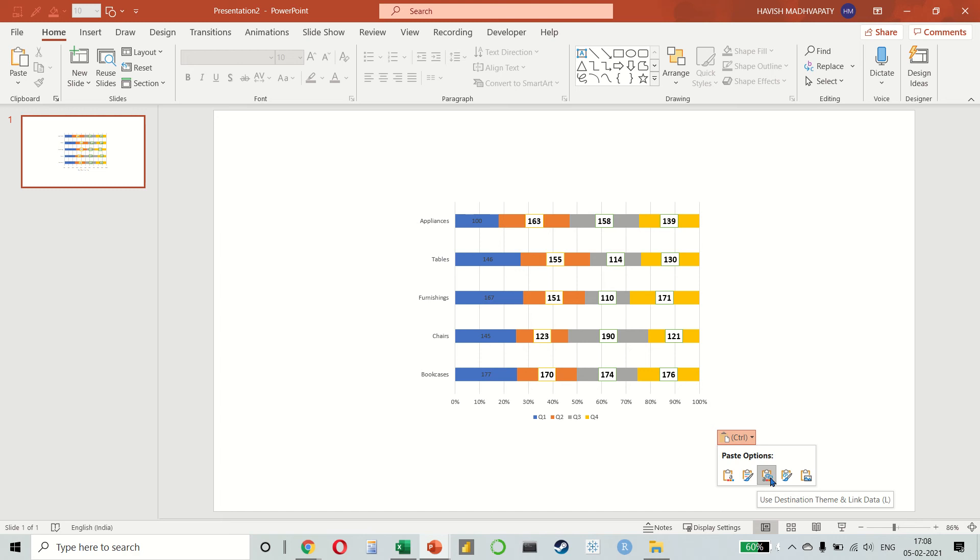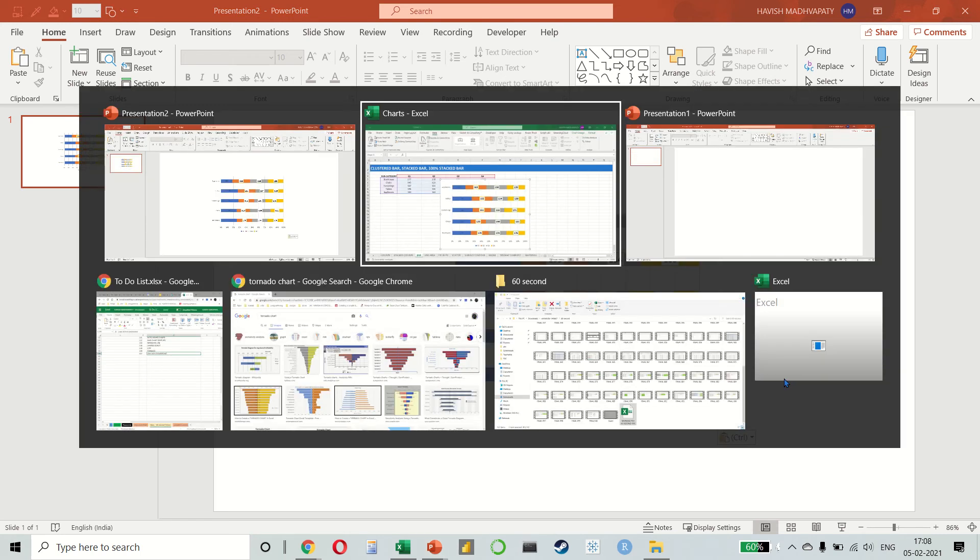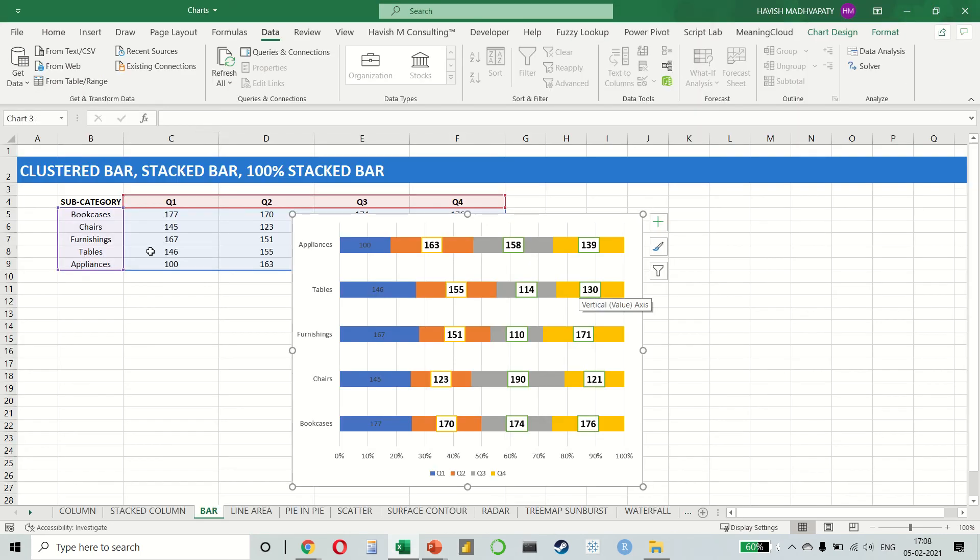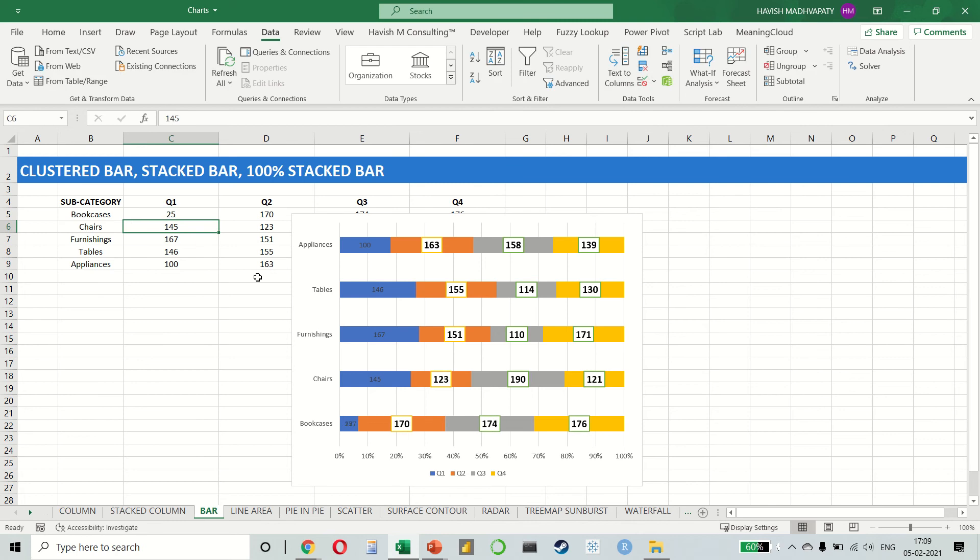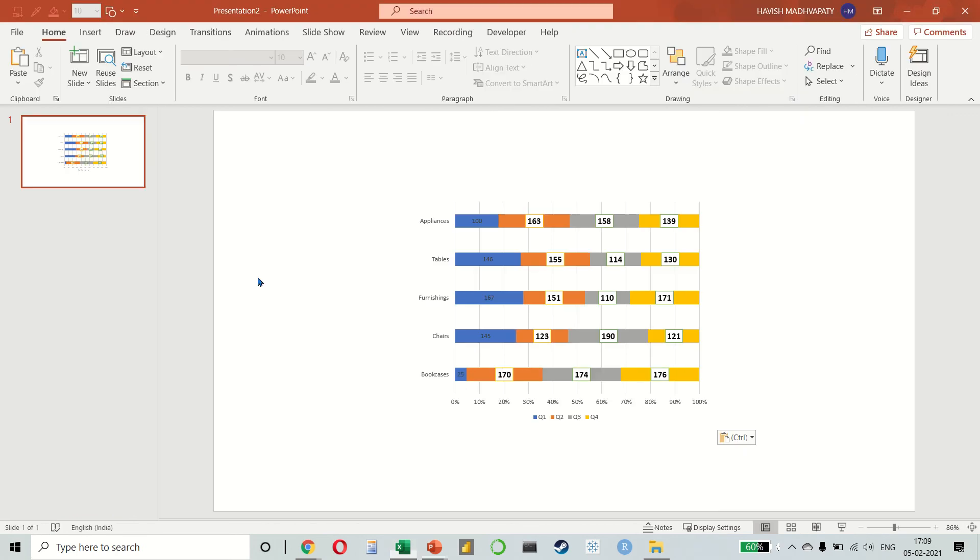So if I select the third one, which is link data, you will notice that any change that happens here. Let me make it 25 and you can see the same change has reflected here as well.